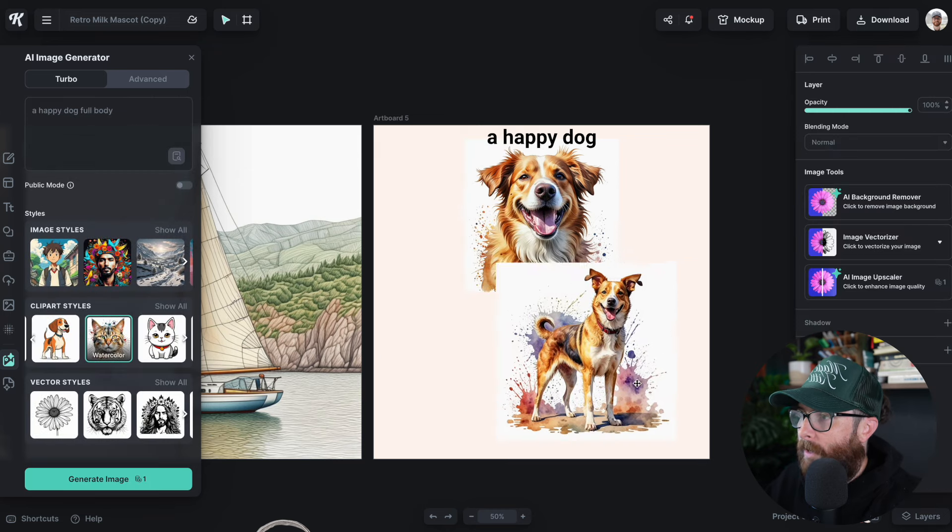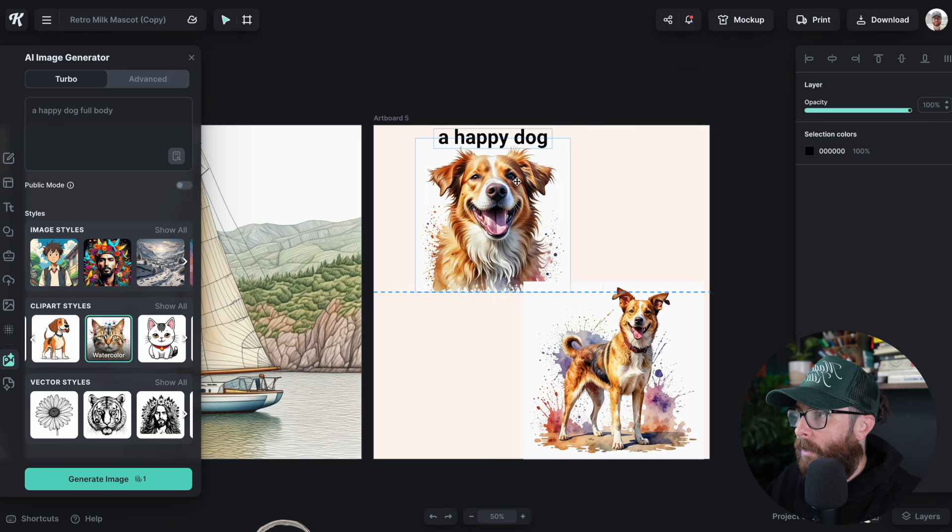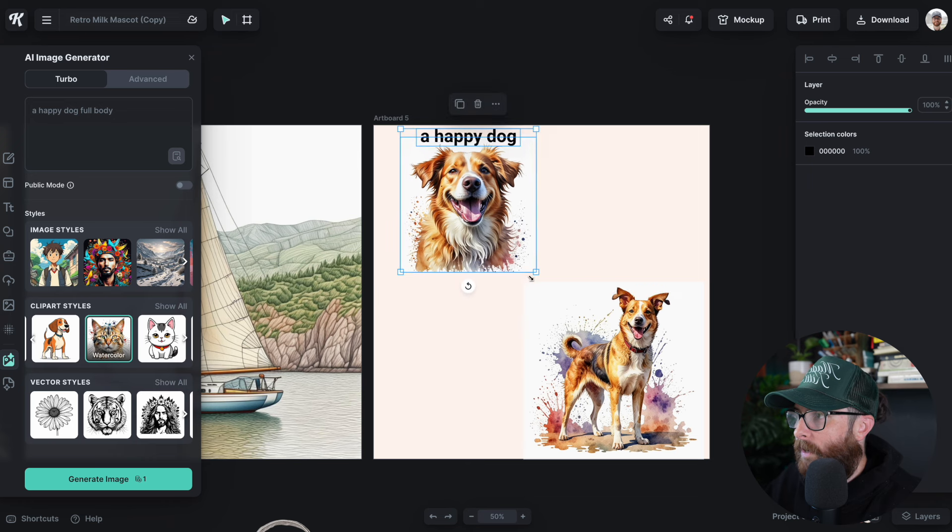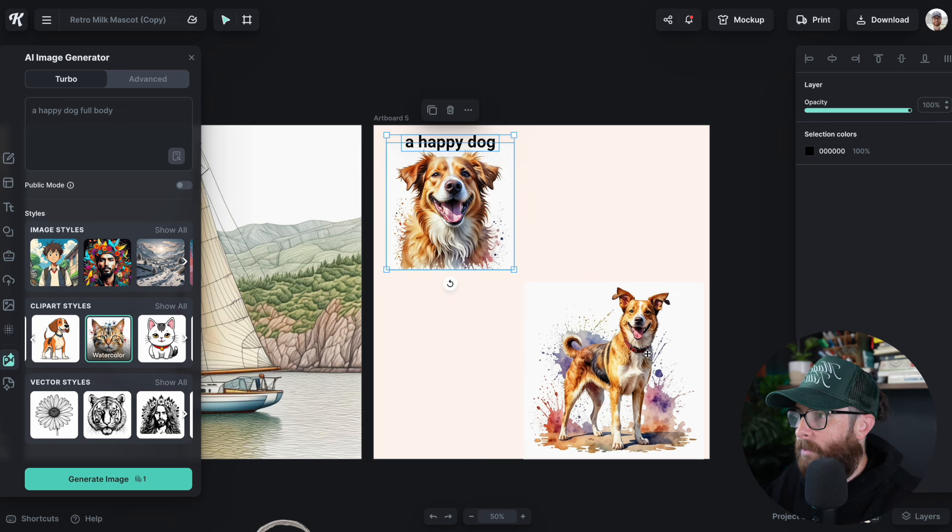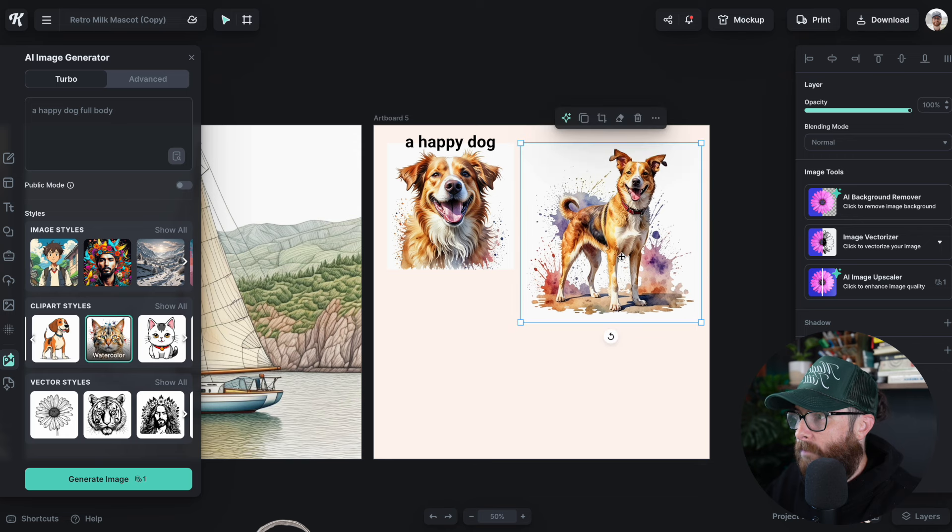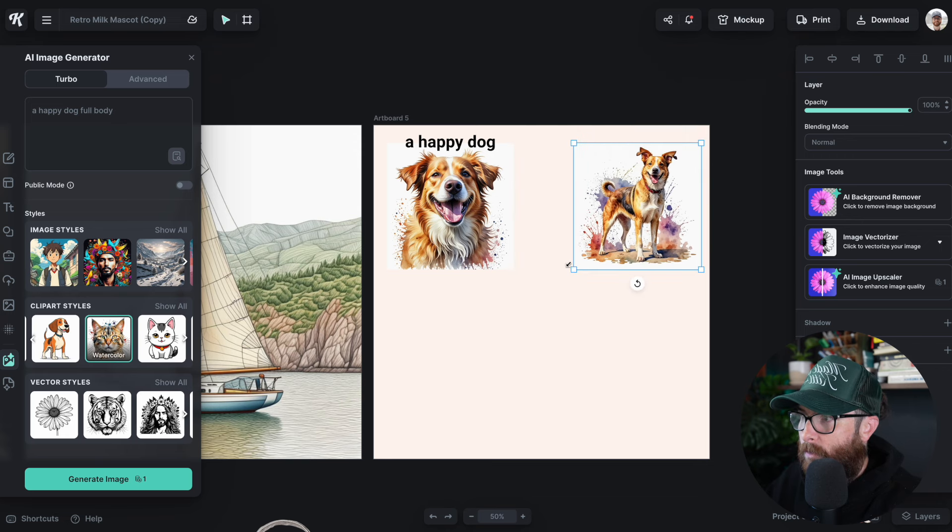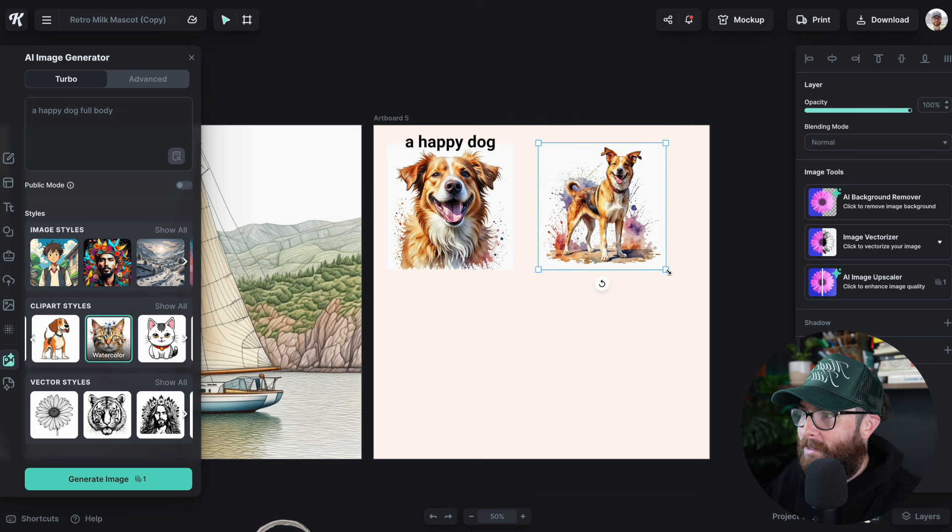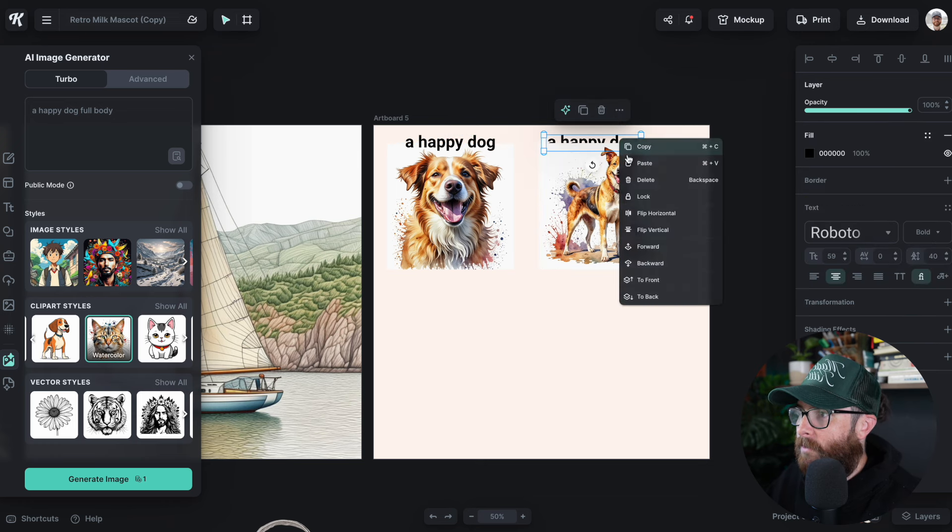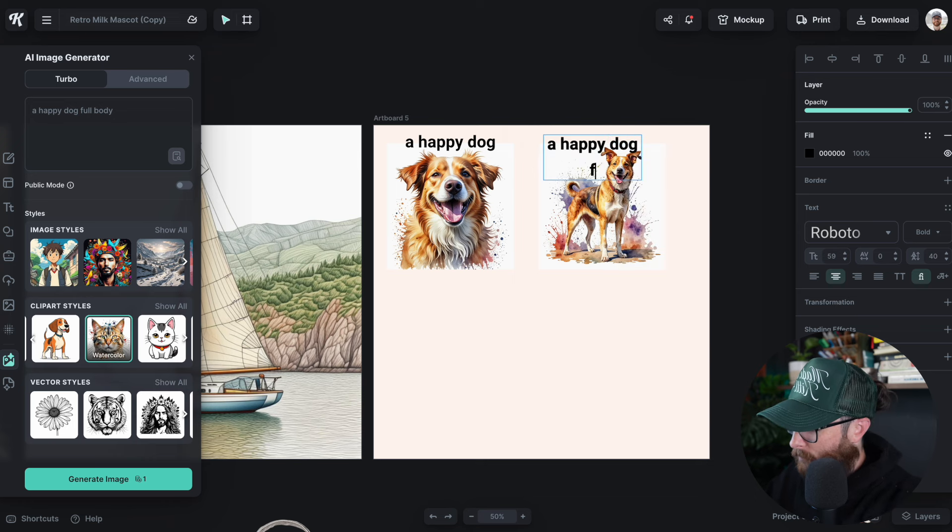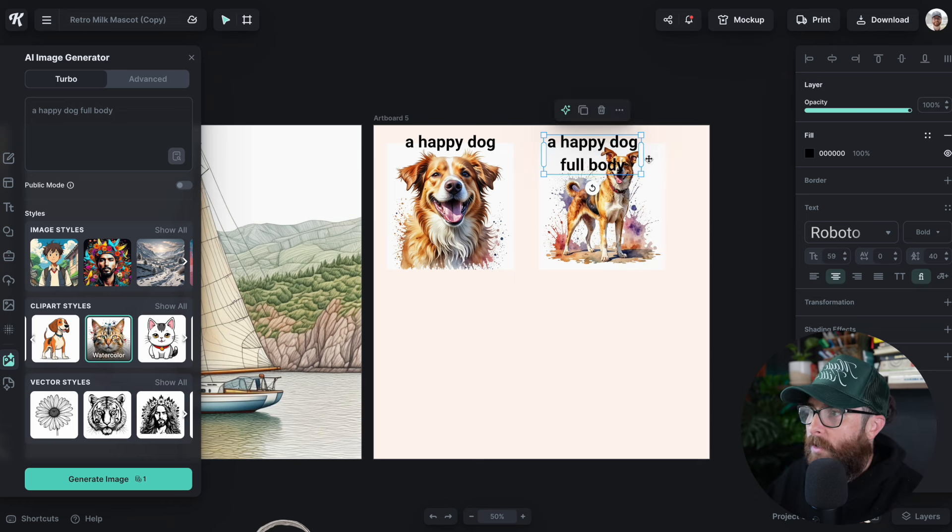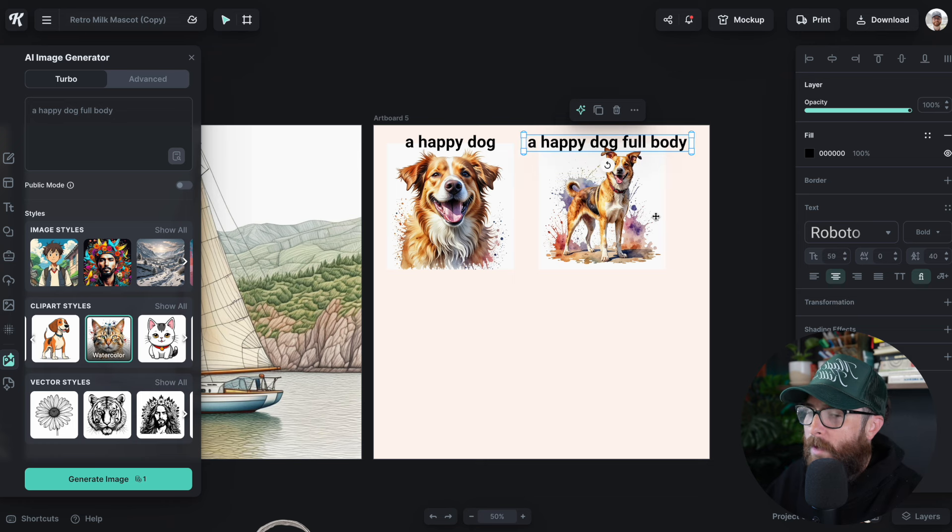That would be the most next logical sense is if you didn't get a full body, well, you might say give me the full body. Let's generate that image and see what that comes up with. Okay, so that's obviously a lot better. Now we've got just a happy dog, which is just the face. Now we've got a full on picture of a dog. That is a full dog, unless I'm mistaken. Let's copy this over and we're going to put full body just so you guys can see the prompts.